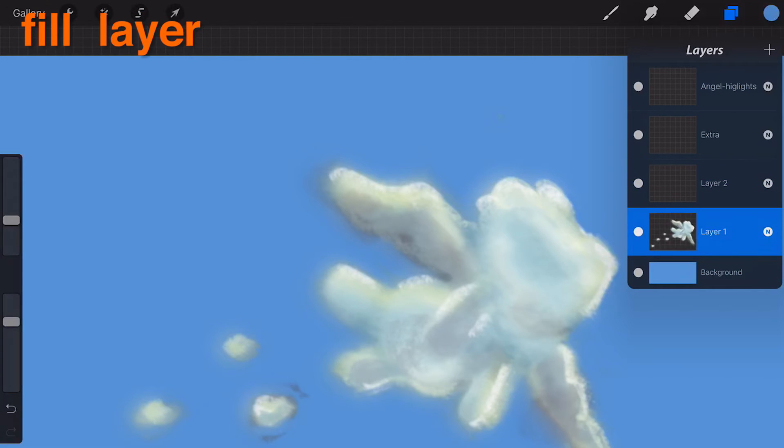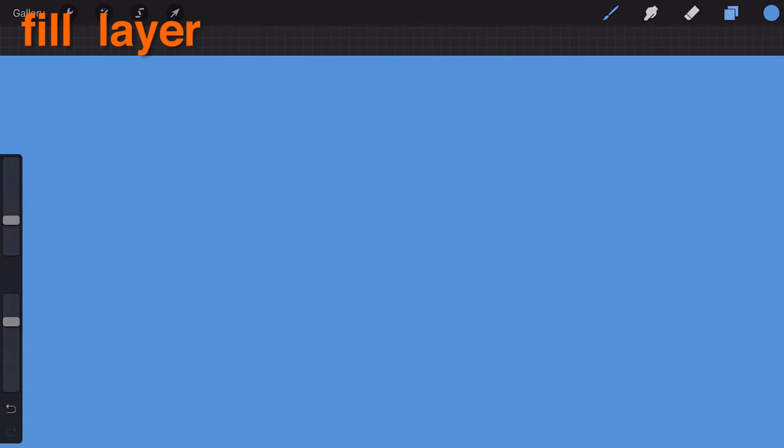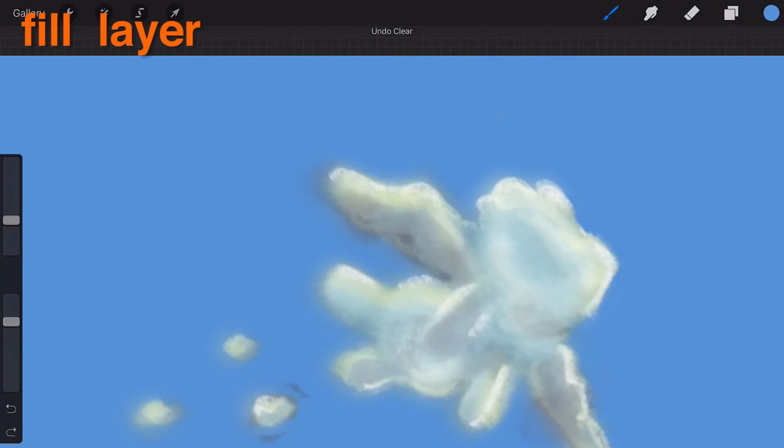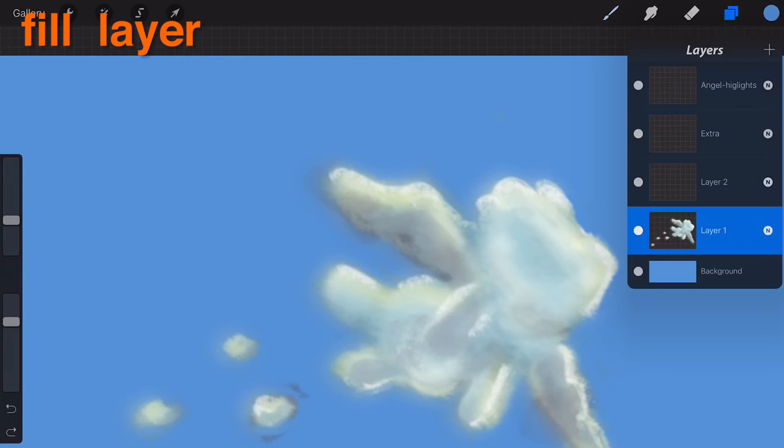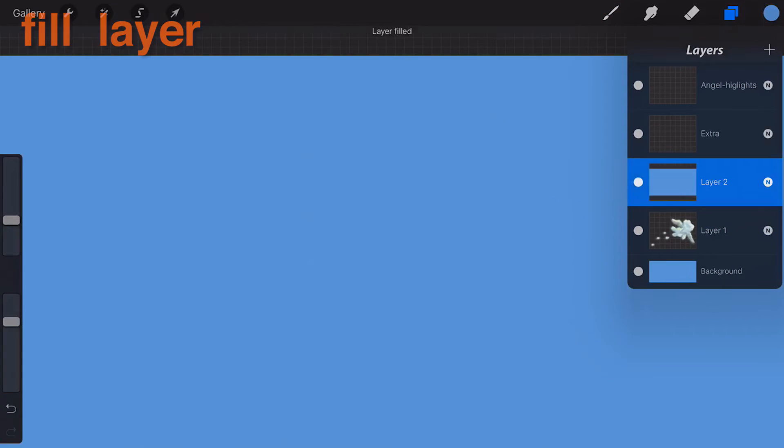Fill Layer. Tapping Fill Layer will use the currently selected color to fill the whole layer evenly. Any artwork on this layer will be overwritten with a flat color.